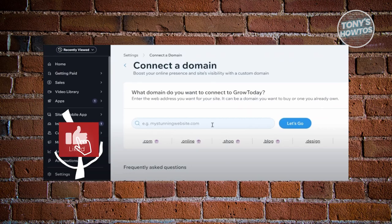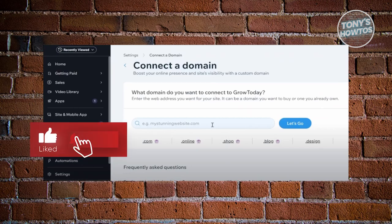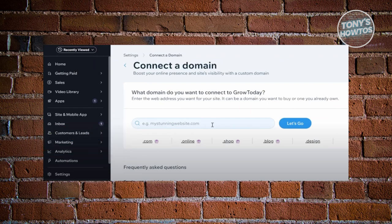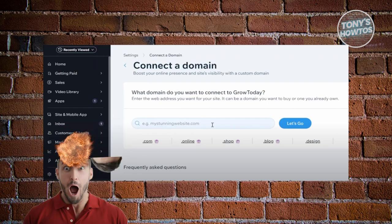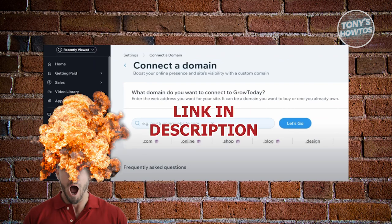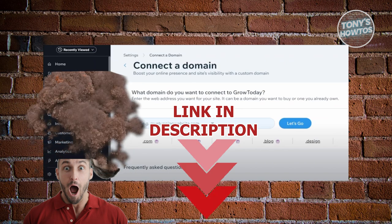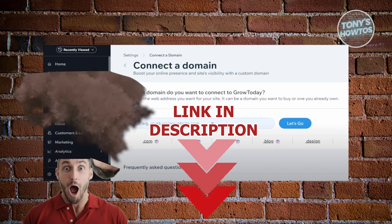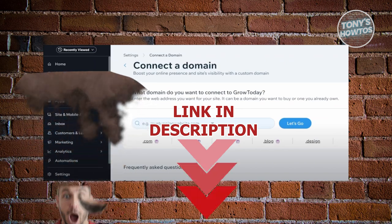Hey guys, welcome back to Tony's Outdoors. In this video, I'll be showing you how to connect Squarespace domain to Wix website. Before we start, hurry up and check out the software just under this video. So let's get started.